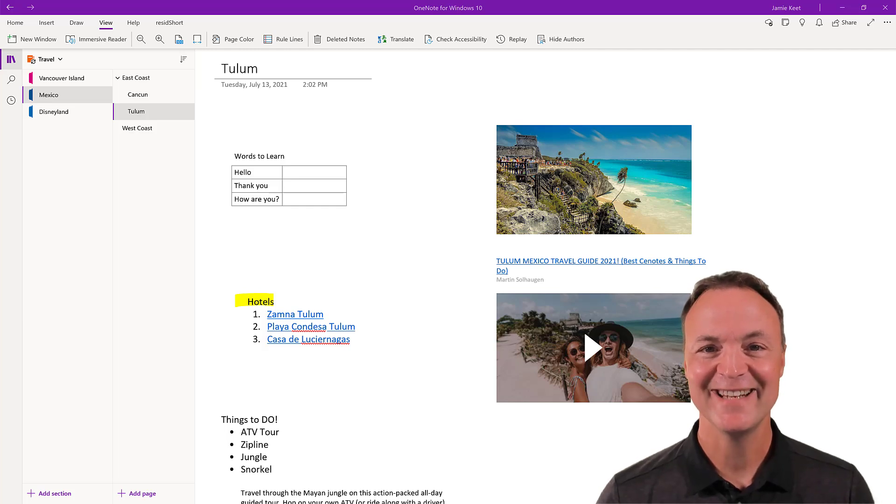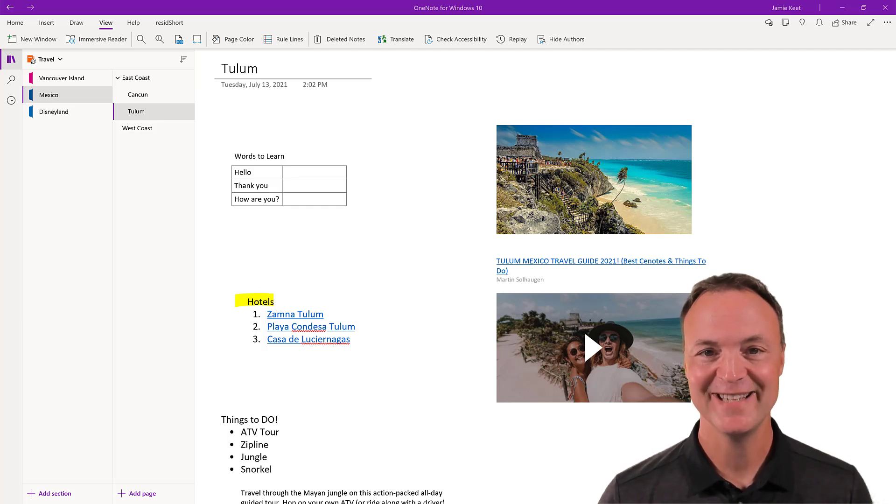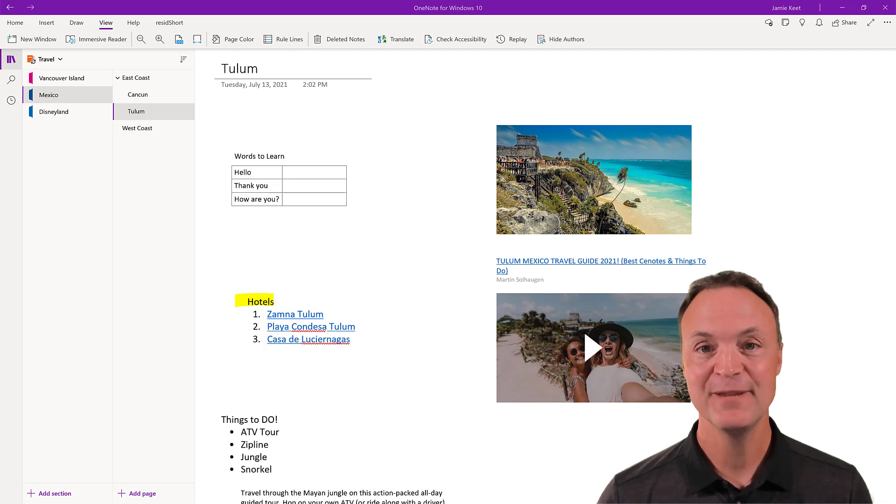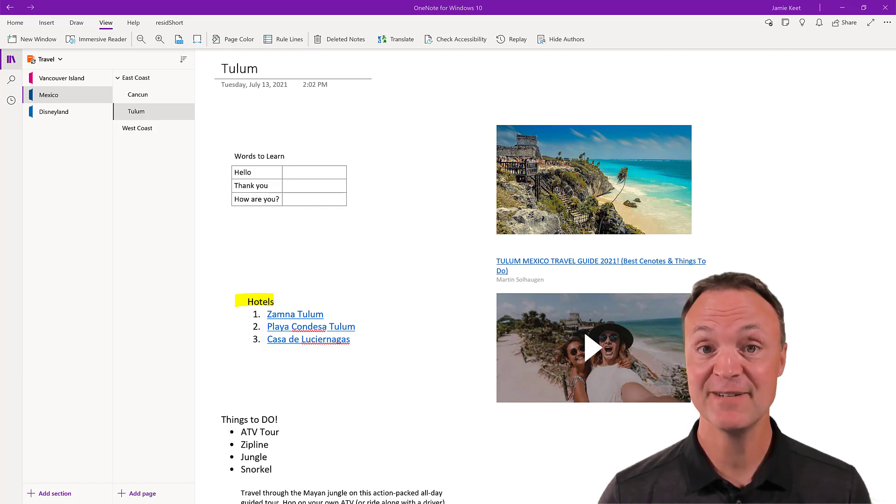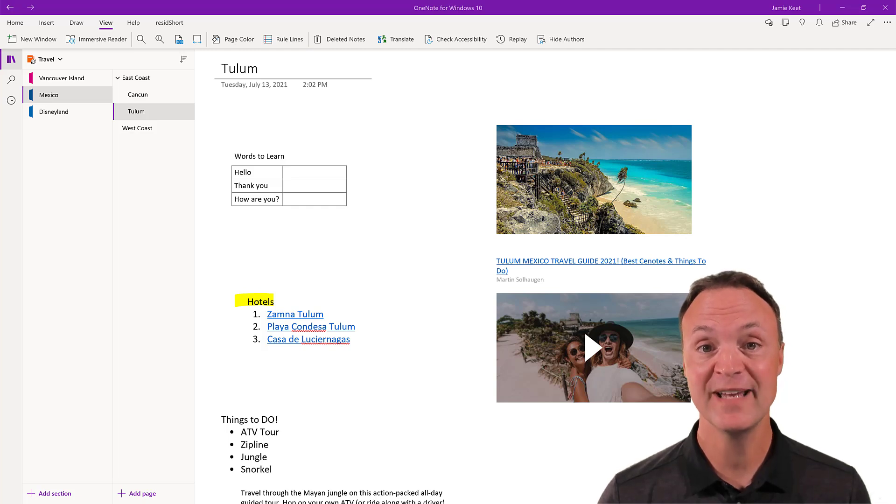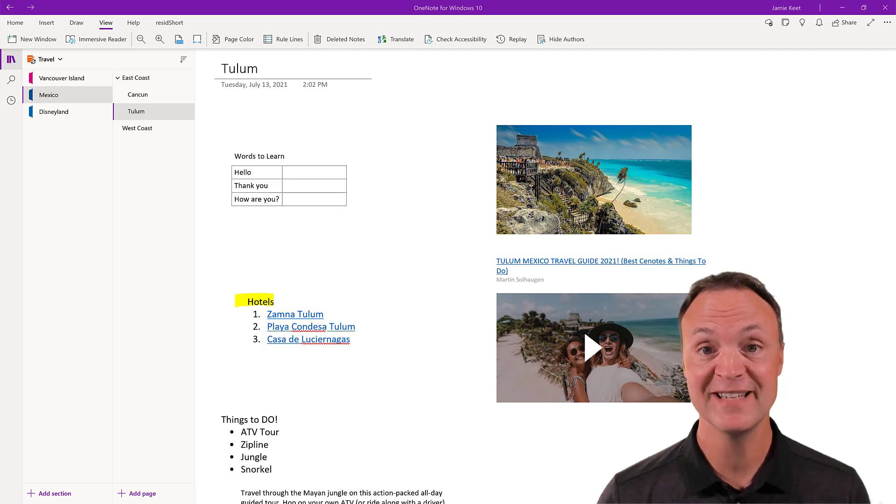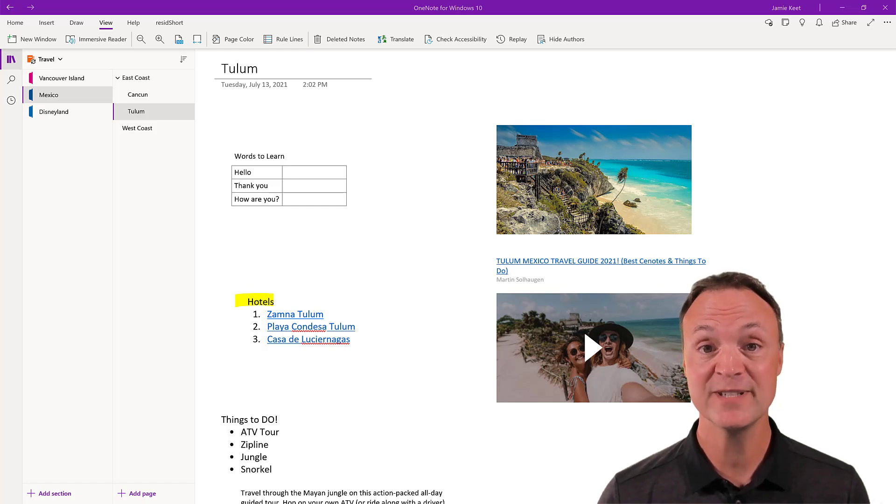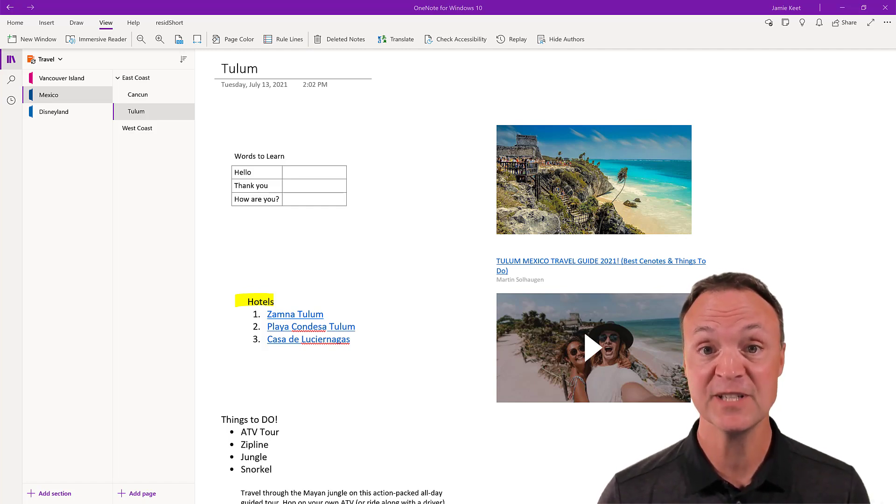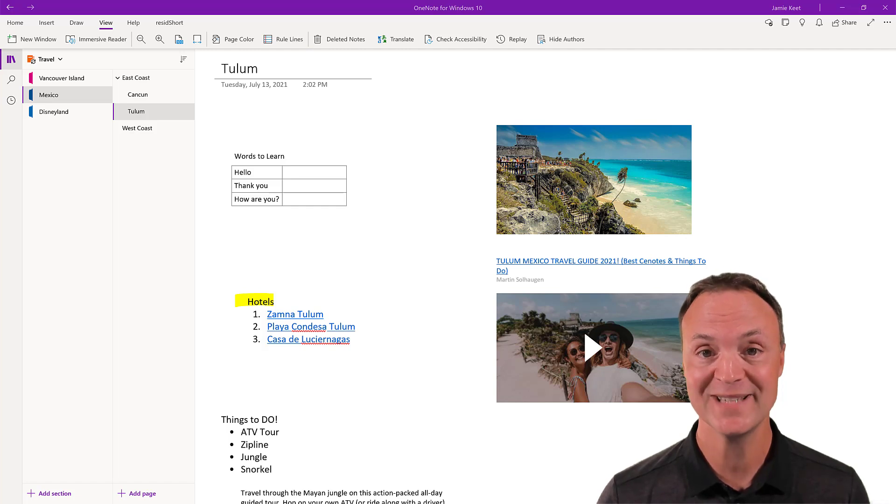Hi there, Jamie Keat here today at Teachers Tech. Hope you're having a great day. Today I'm back with Microsoft OneNote for Windows 10. I'm continuing on with my series with the different levels to show you how to get more out of your OneNote experience and how to take great notes. So let's get started here today.